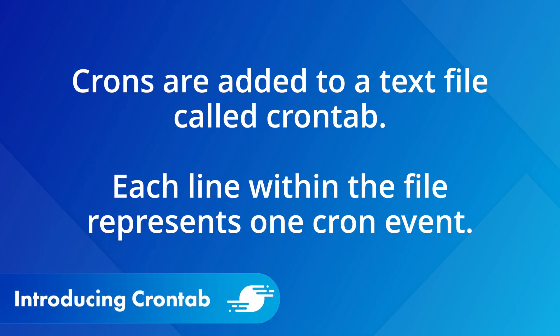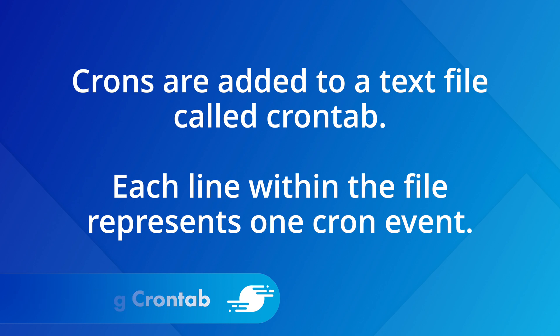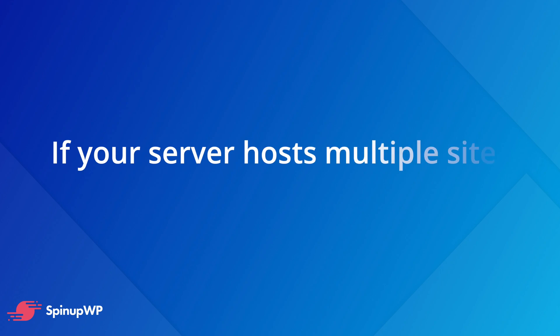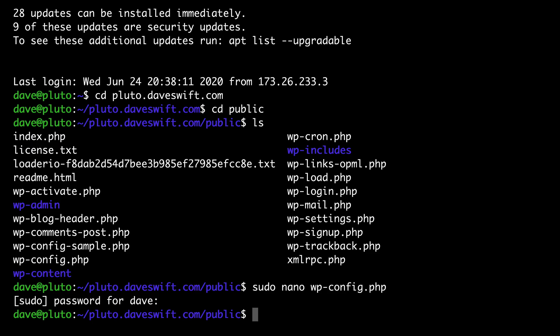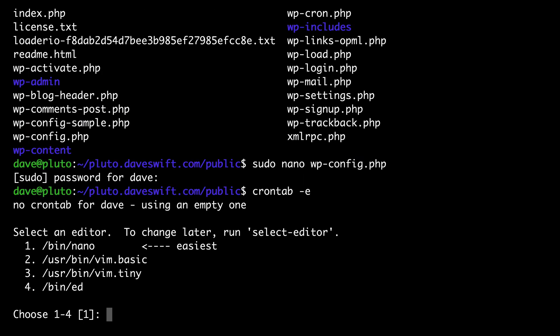To control crons, or remember those are just scheduled tasks on a server, we add them to a text file called crontab. Each line within the file represents a different scheduled task or cron event. Now if you have multiple sites on your server, you're going to need one entry per site. You can open up crontab by typing crontab-e. Because I haven't opened up crontab yet on this server, it's asking me to choose an editor. We want to choose nano. It's the easiest editor to work with. It's also what we've been using throughout the rest of this series.